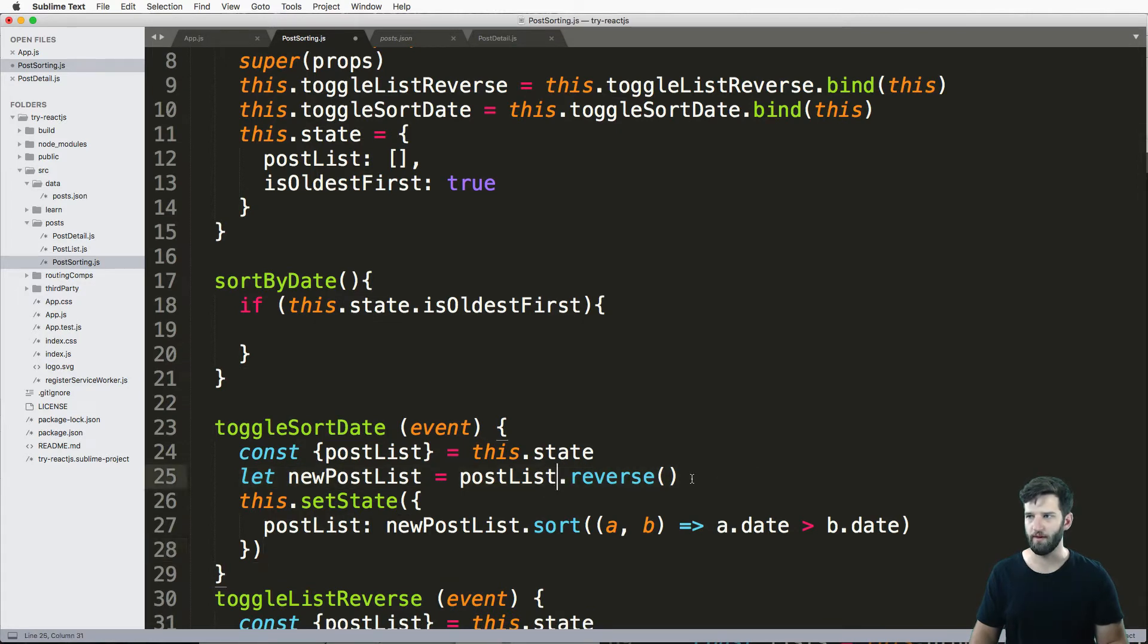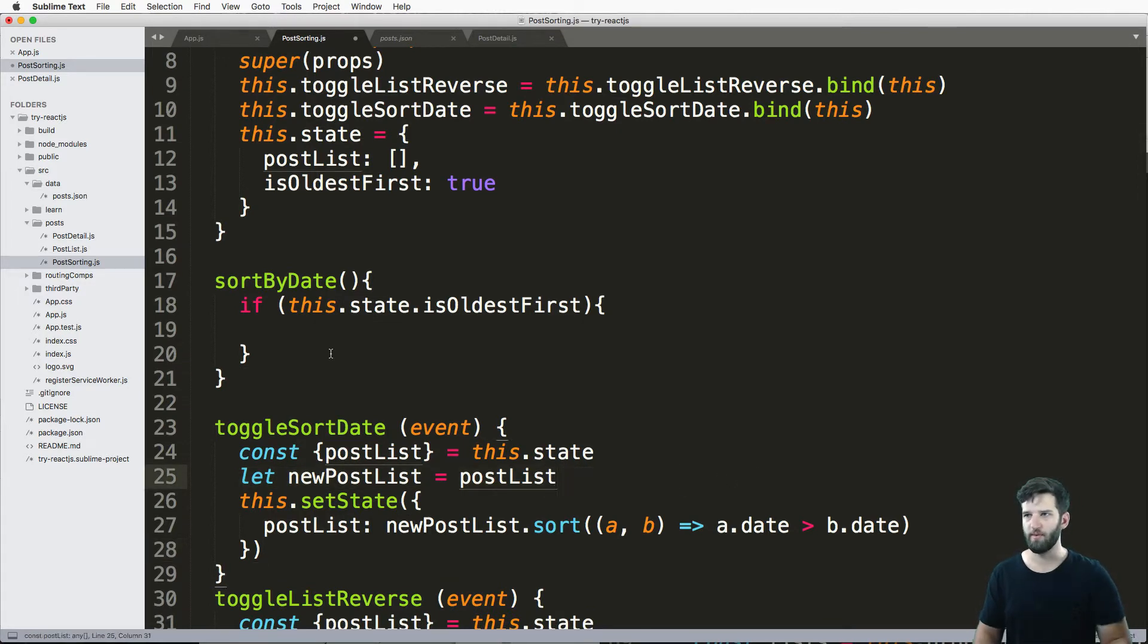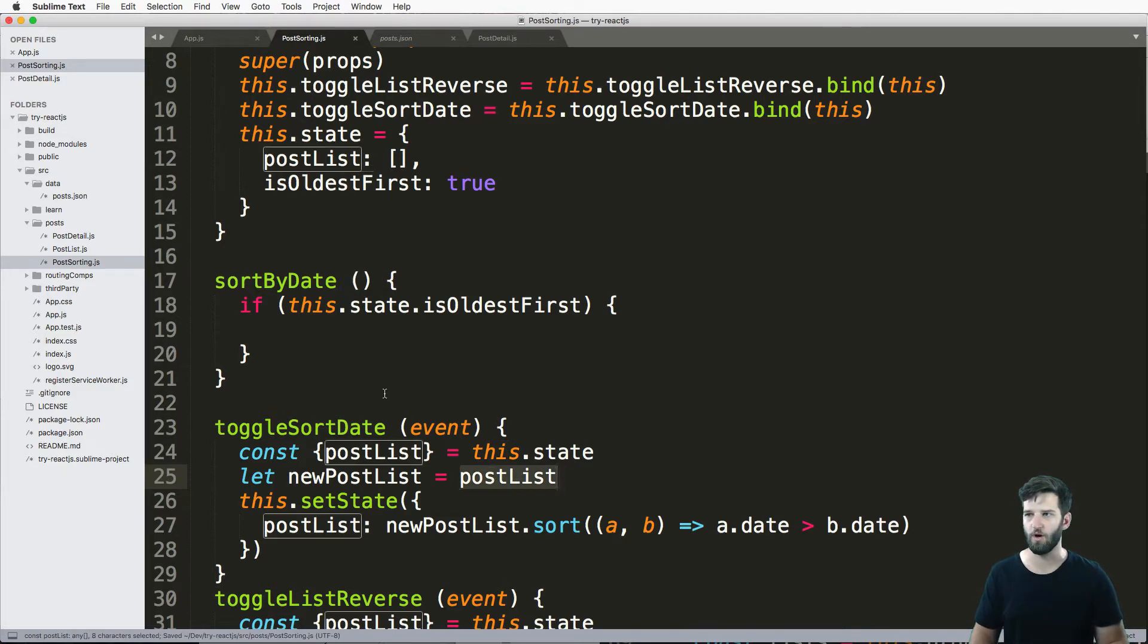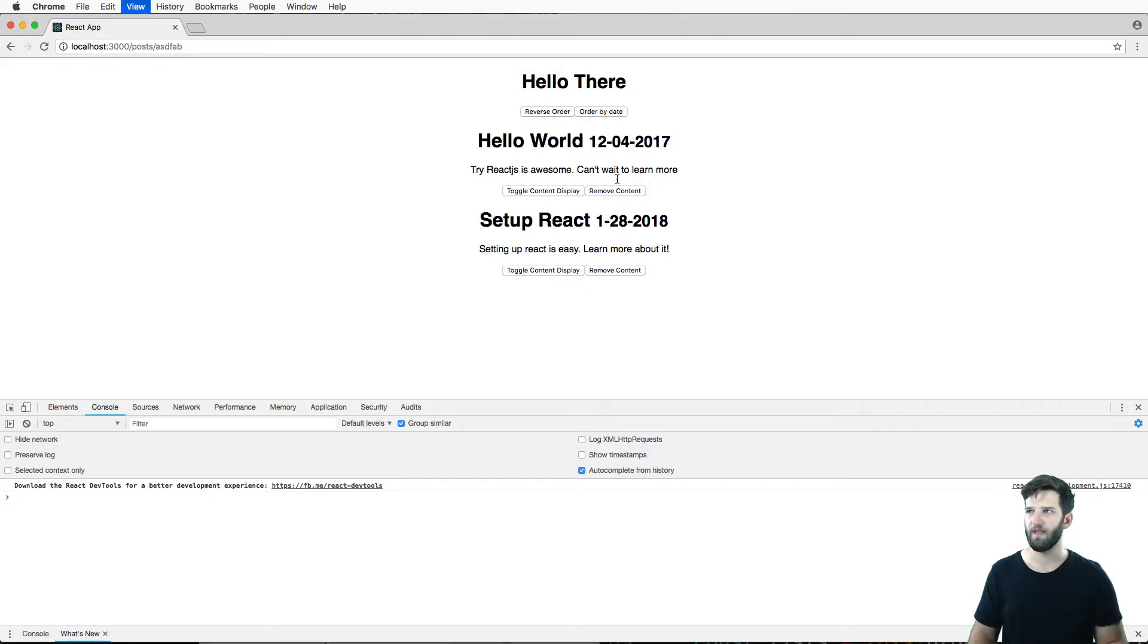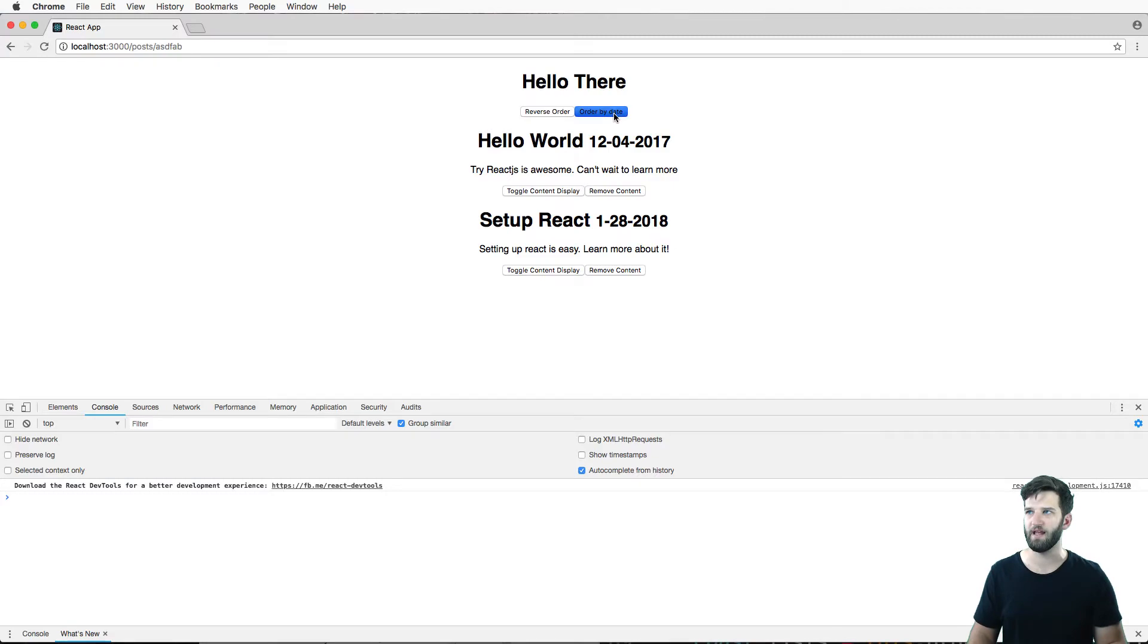So all I would do here is let's go ahead and grab. Oh, wait, we don't want that reverse. Oh, so maybe we made a little mistake there. We just want post list. So I'm gonna leave it here, save it. And let's try that again, reverse it.